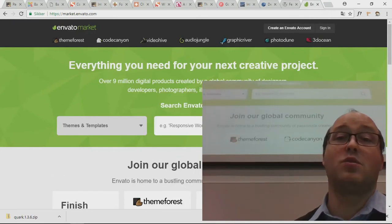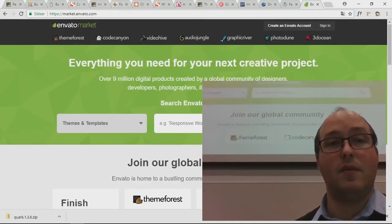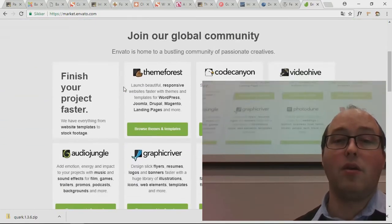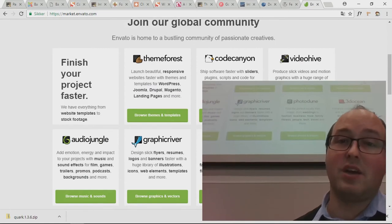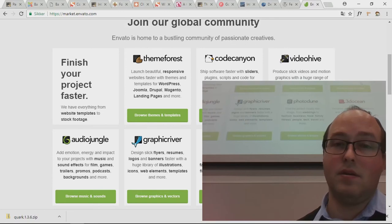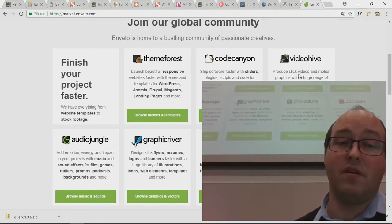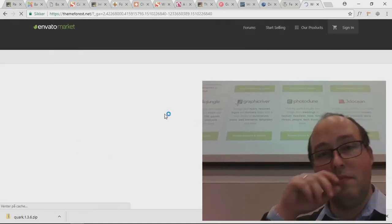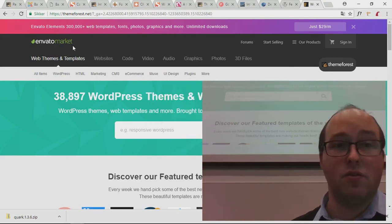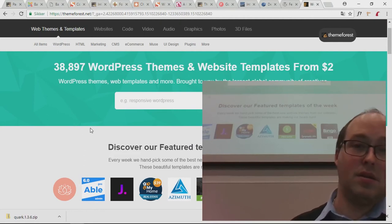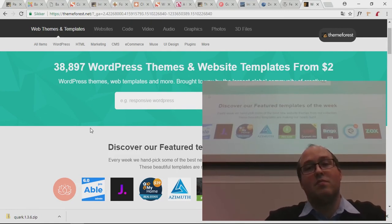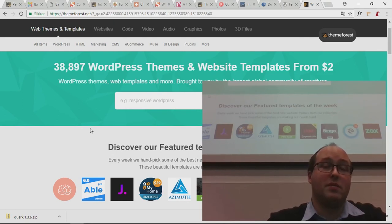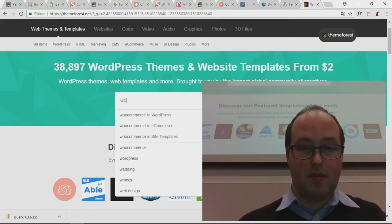One of the biggest places to buy themes is a place called Envato Market. You can download themes, custom plugins, different snippets of code, video effects for production, and so on. Going to the ThemeForest part of their site — you can also go directly to themeforest.net — they're saying 38,897 WordPress themes available. That's quite a few. You'll probably be able to find something that fits your customer's needs there if you don't want to code it from scratch.